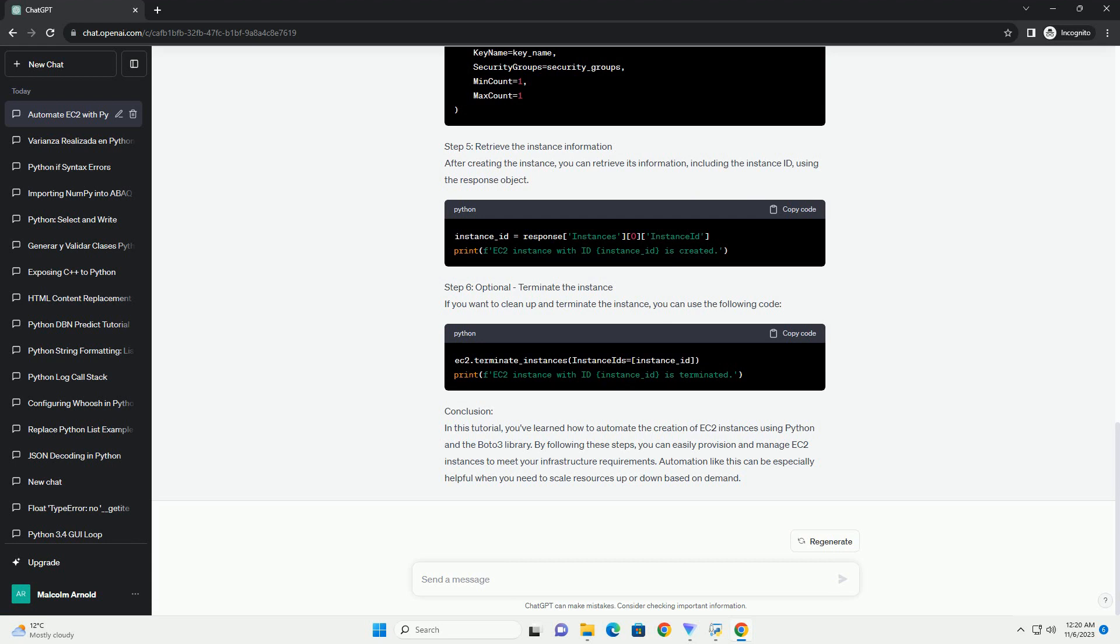Step 7: Start, Stop, or Terminate the instance. You can perform actions on the instance, such as starting, stopping, or terminating it, by using the respective methods. For example.